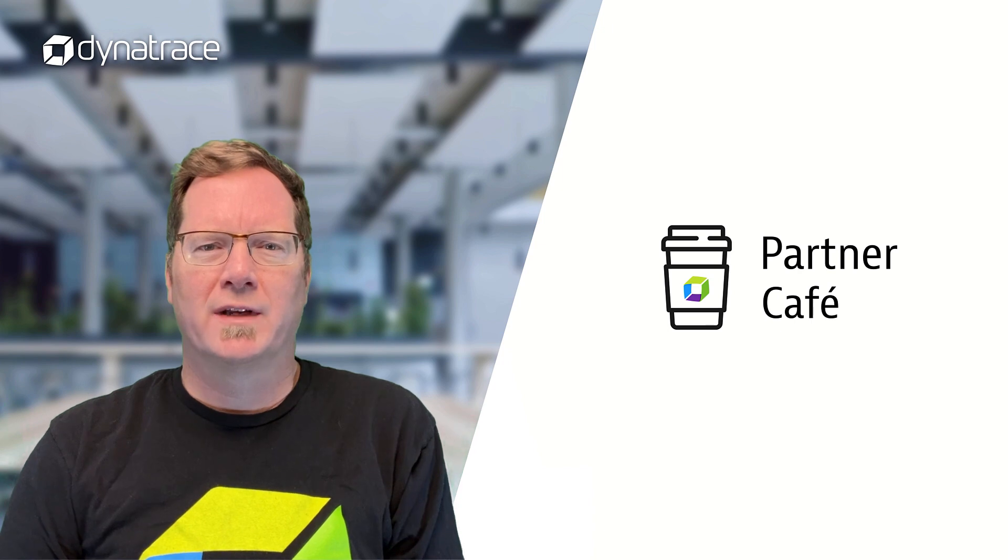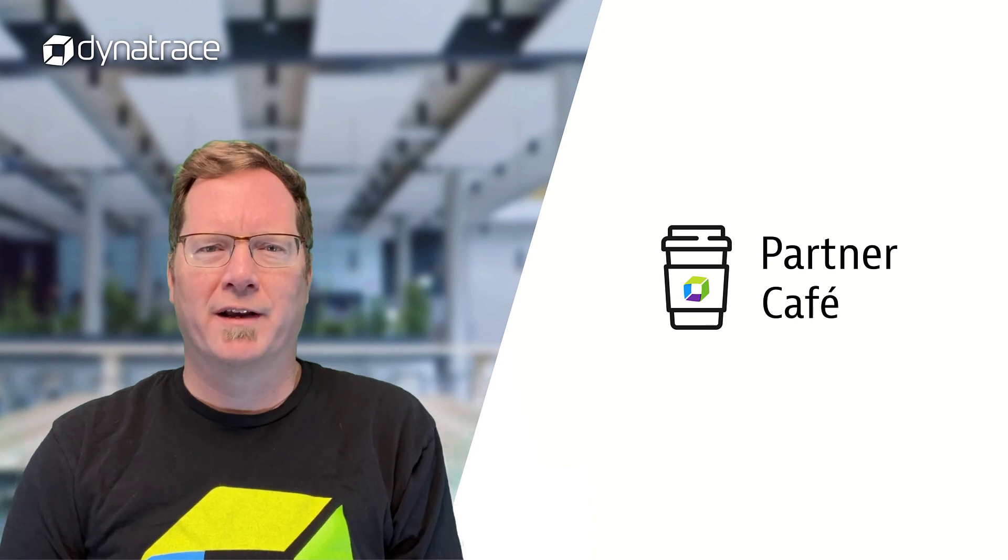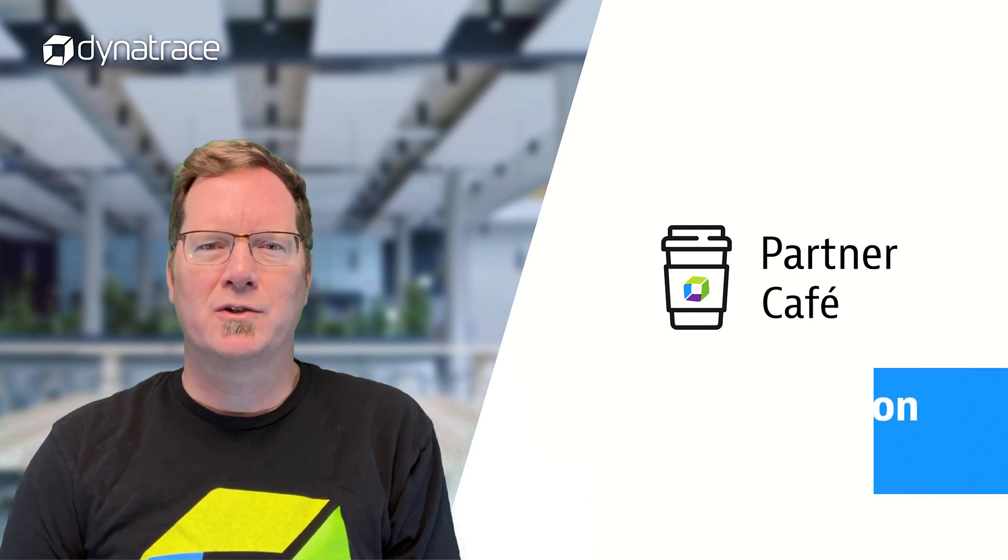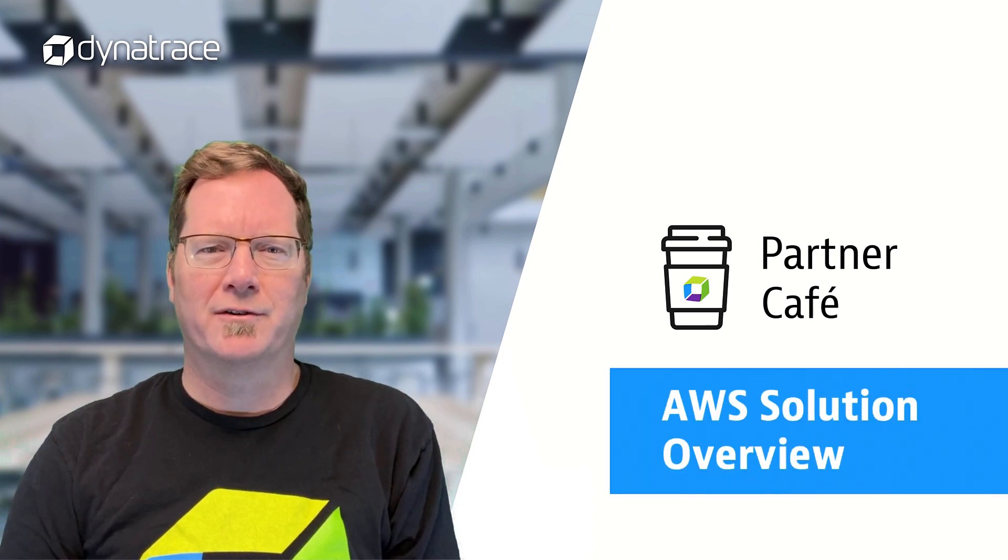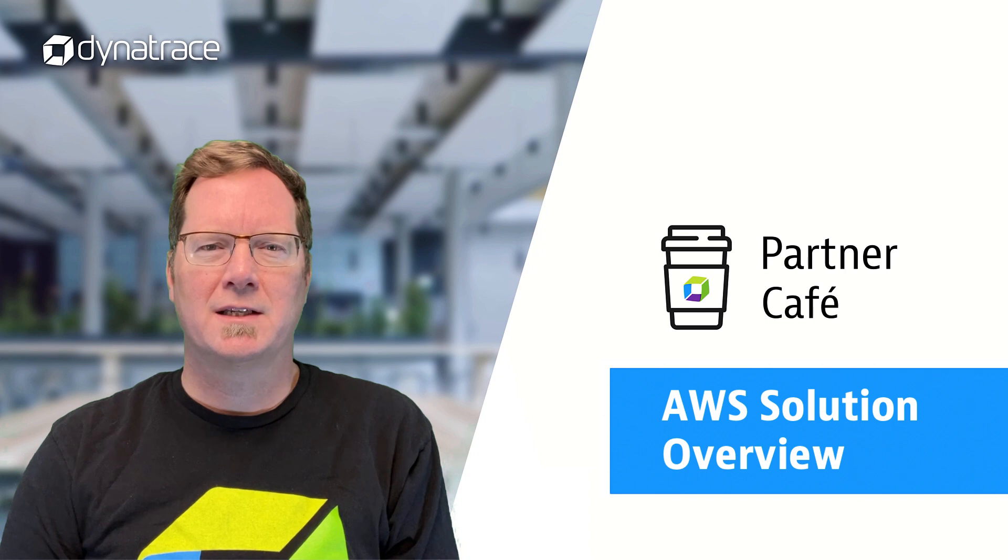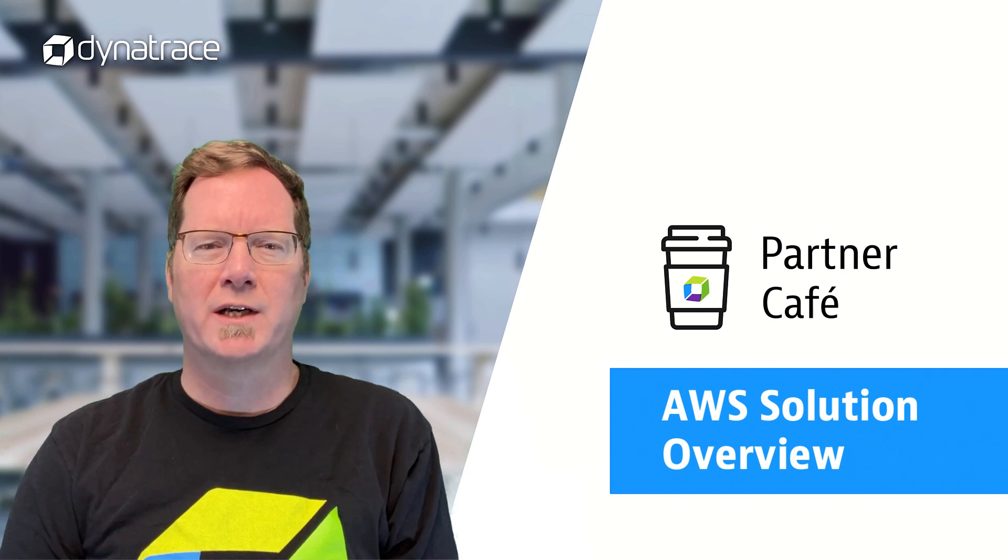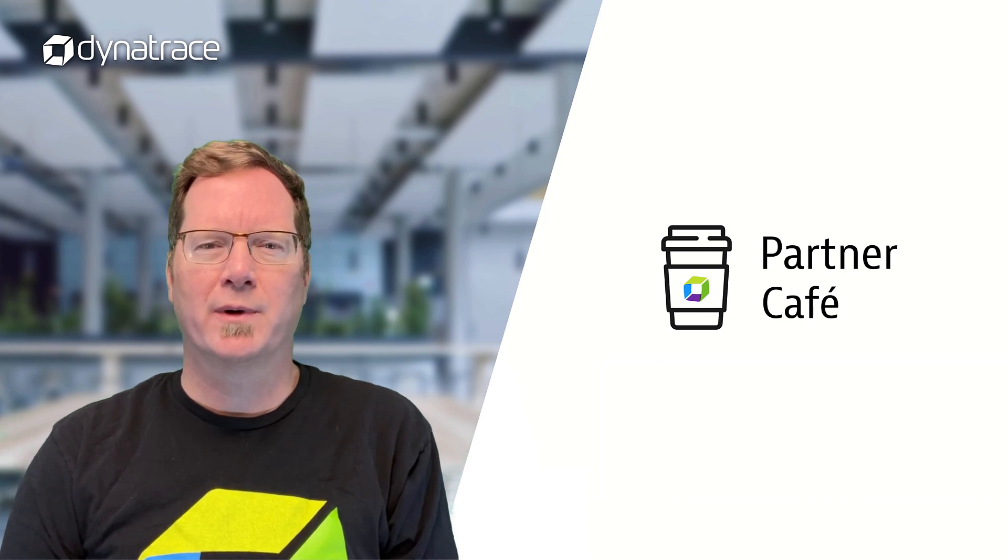Welcome to another edition of Dynatrace's Partner Cafe. I'm Rob Jann, a Partner Solution Advocate here at Dynatrace. In today's episode, we're going to be going over our integration with AWS.